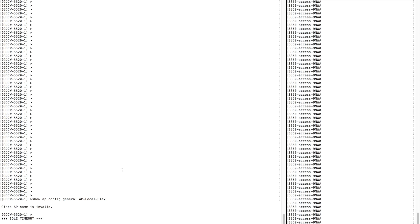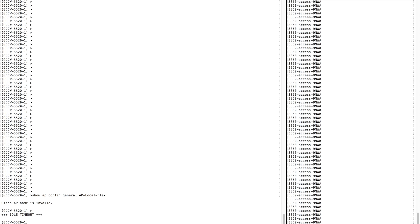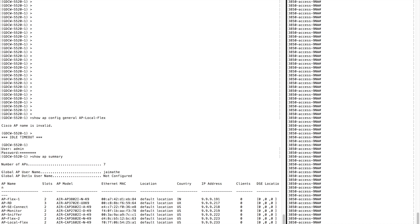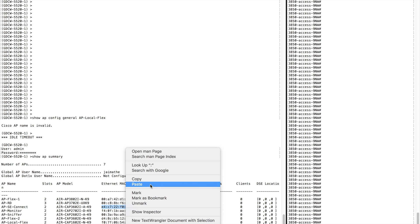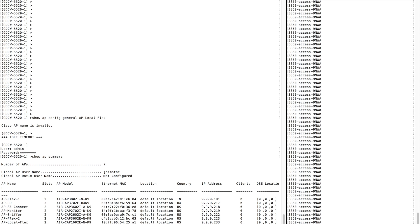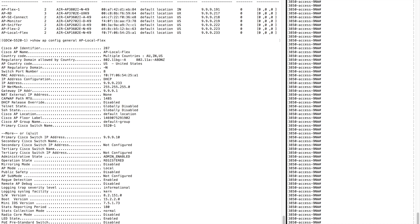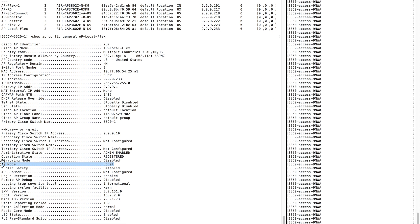Let me show you the same AP from the controller side. This is the current configuration — as you can see, this particular AP is connected in AP mode as local. This is the switch port that my AP is connected to, and it's connected to switch port 36.